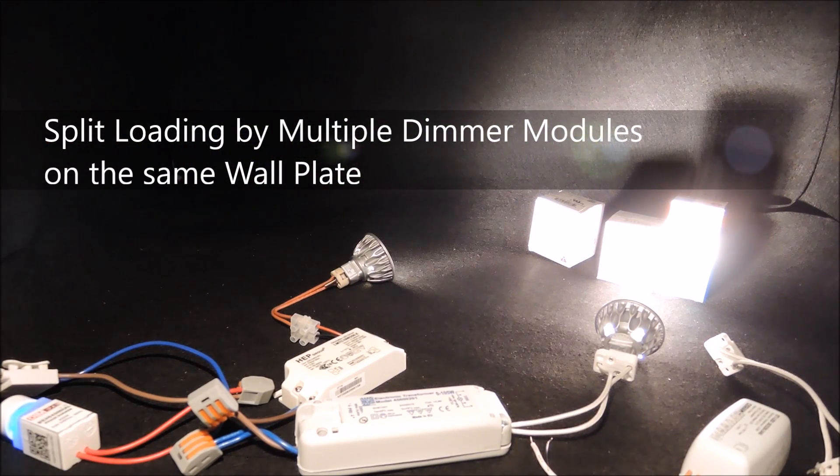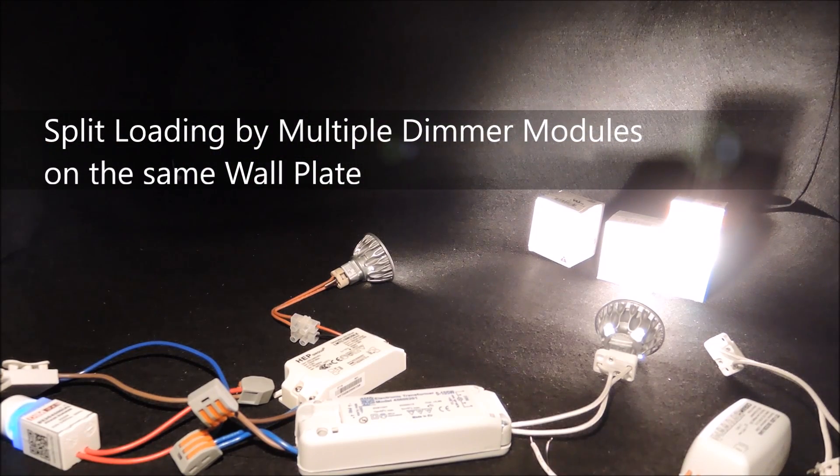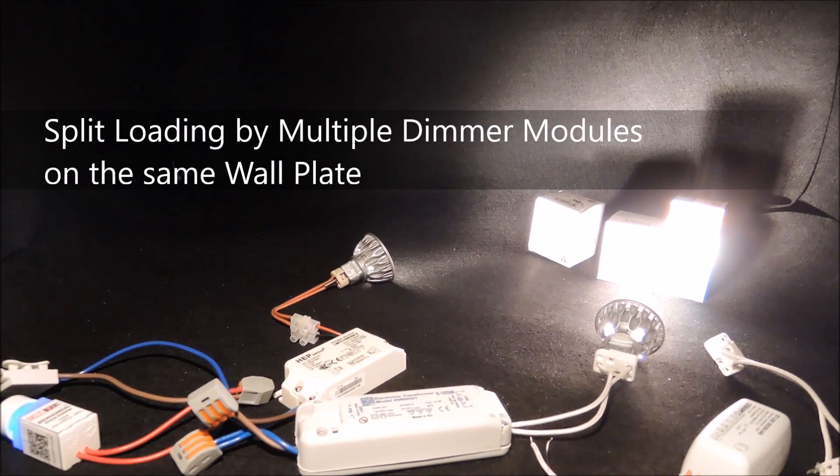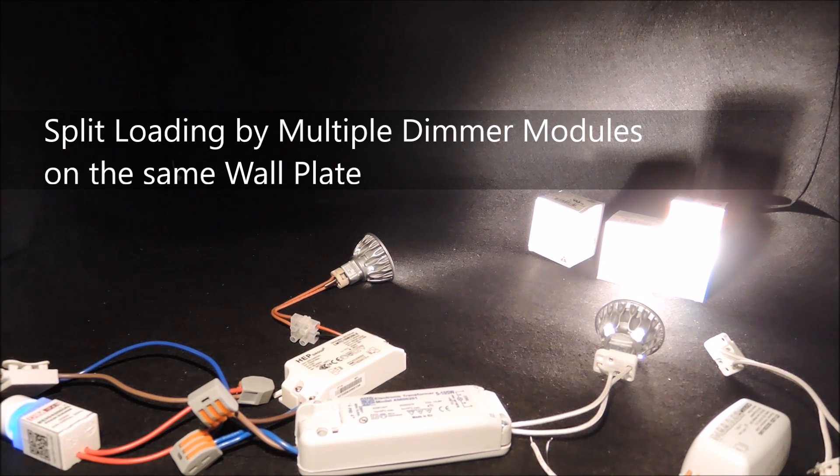In our case, it is very easy to install a separate module on a multi-gang plate than making a new hole on the wall just to install another dimmer.